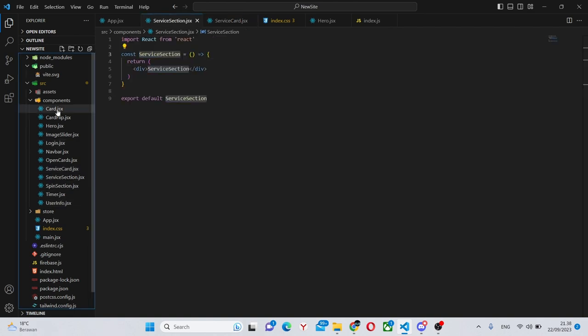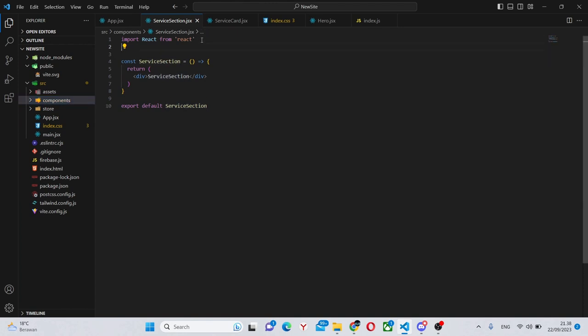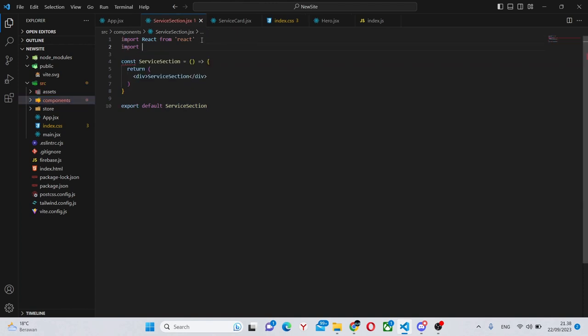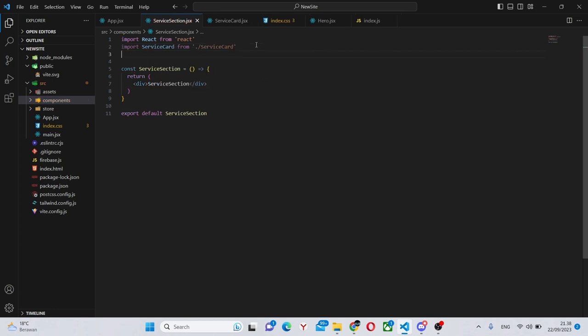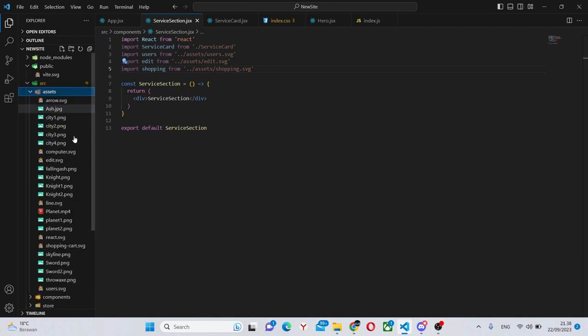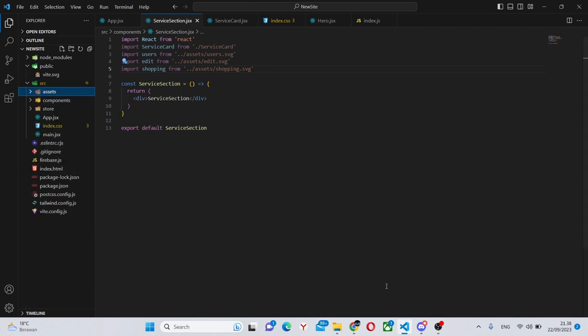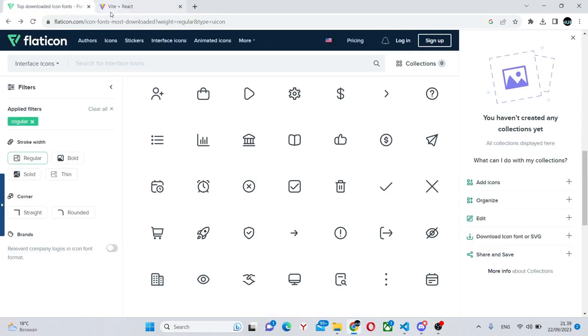First thing we can do is collapse the file and folder structure and make all the imports in the service section. First of all we'll import the service card and also we'll import all the images. Now the images are simply three icons. I have them in my assets folder and actually I got them from this website.